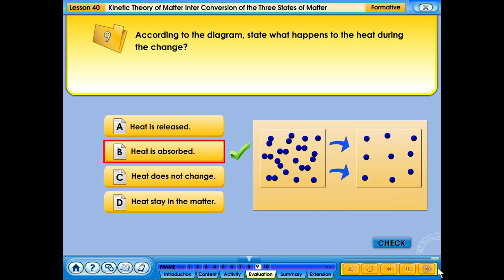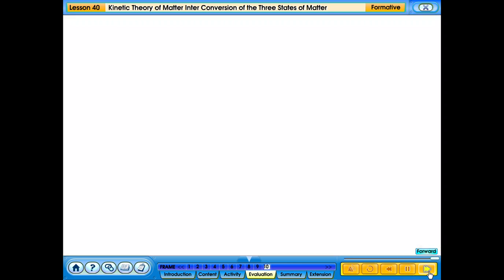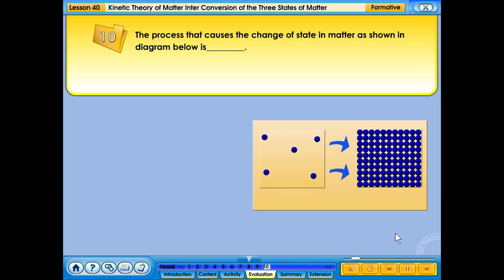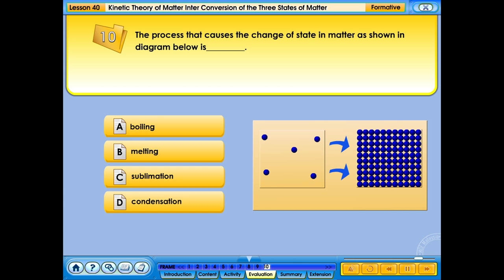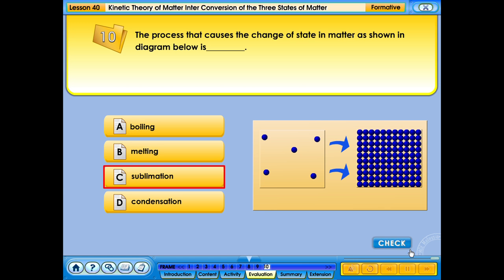Your answer is correct. The process that causes the change of state in matter as shown in the diagram is: A. Boiling; B. Melting; C. Sublimation; D. Condensation. Your answer is correct.